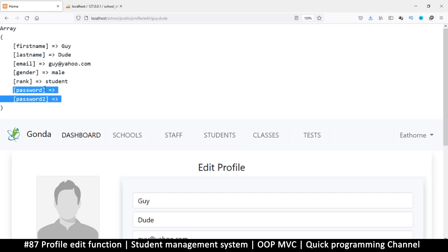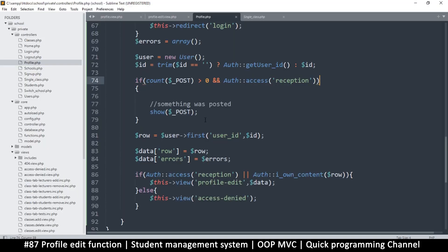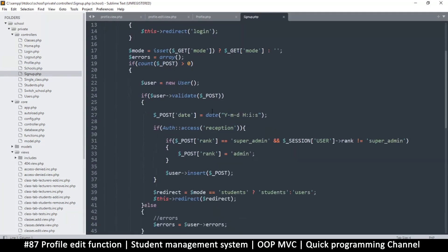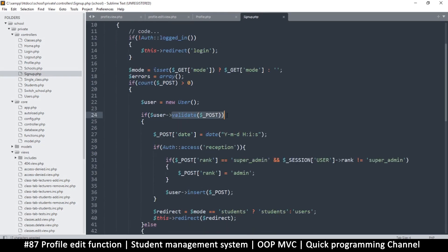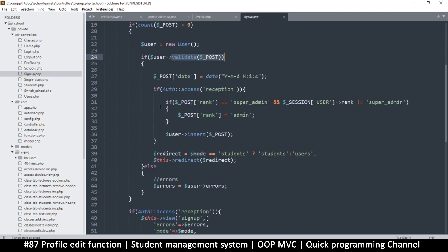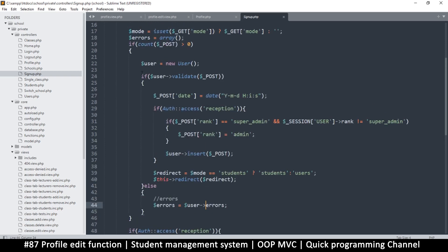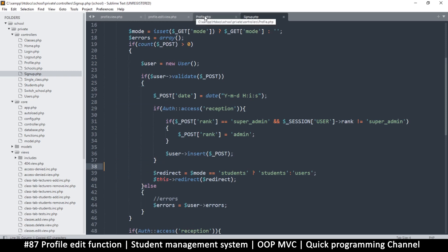After fixing the bracket and resubmitting, we have the data we need. The passwords are empty, which is good, but the other fields are populated. To save this data let's just copy what we did in the signup to save time. In the signup we have validate user — that's good. If validation goes well things proceed, otherwise we get errors.